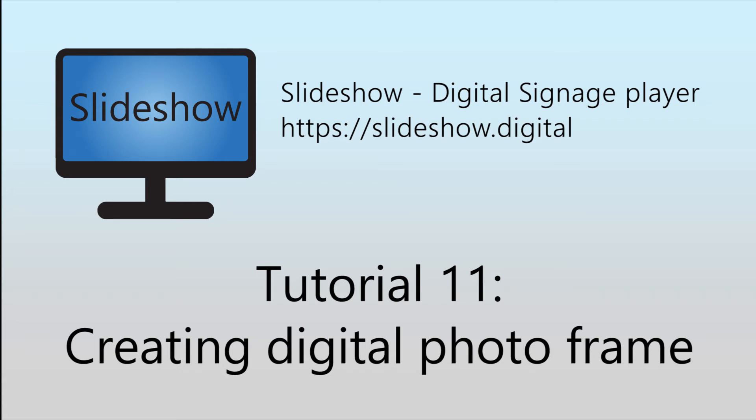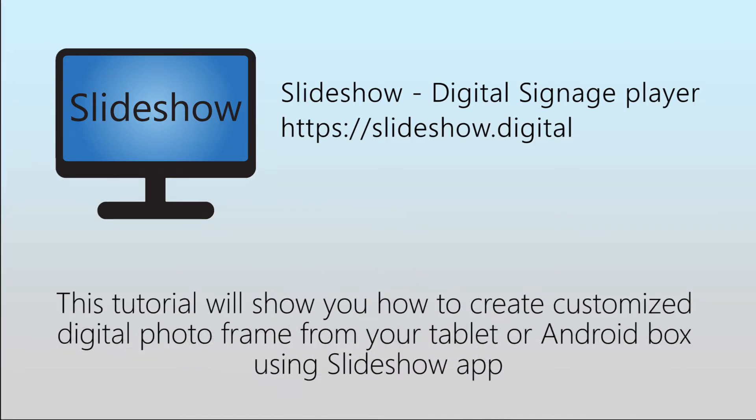Hello and welcome to the 11th video tutorial for Slideshow digital signage app for Android, in which I will show you how you can turn your Android tablet or box into a customized digital photo frame using Slideshow app.